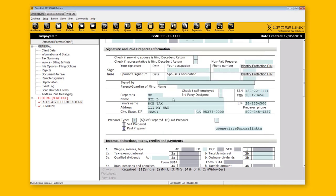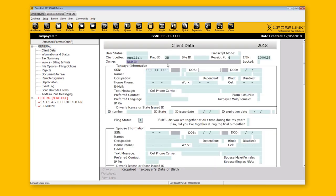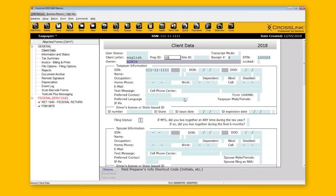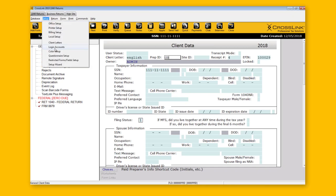There is a way to have preparer information appear automatically without having to select it using the Choices button. If you want your paid preparer information already selected as soon as you begin a new return, you can use logins for that. To modify your logins, go to the Setup menu and click Login Accounts.